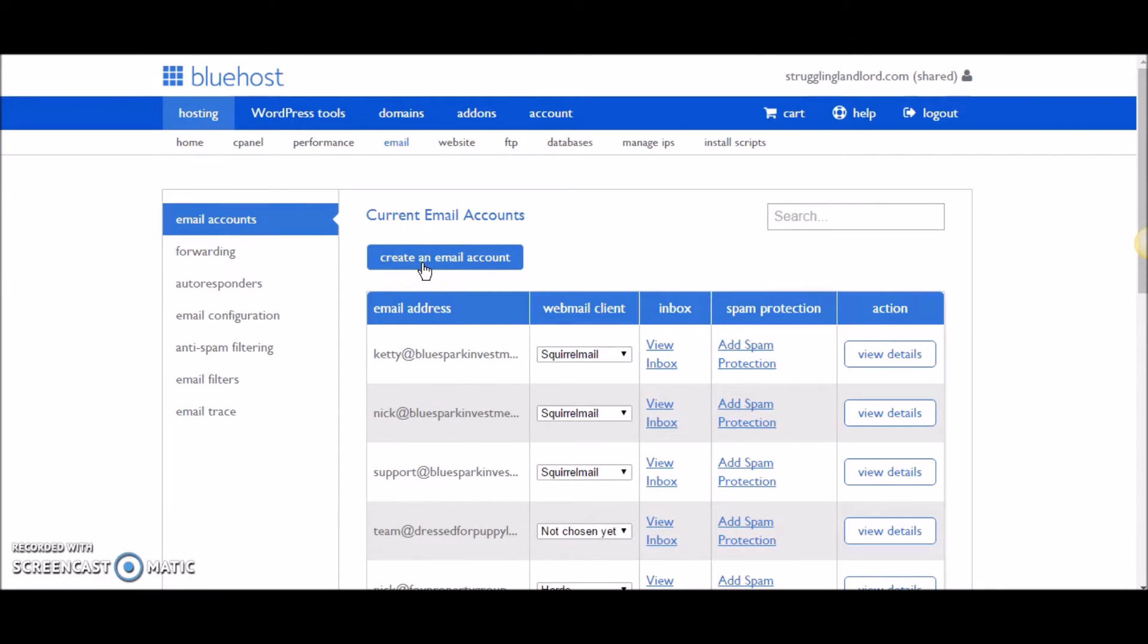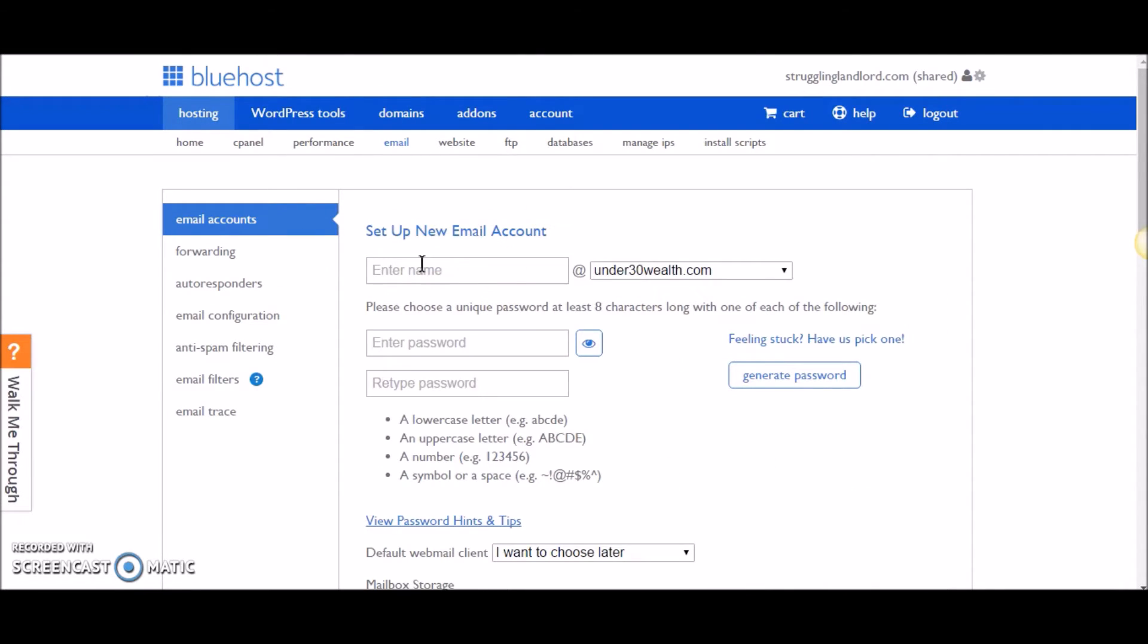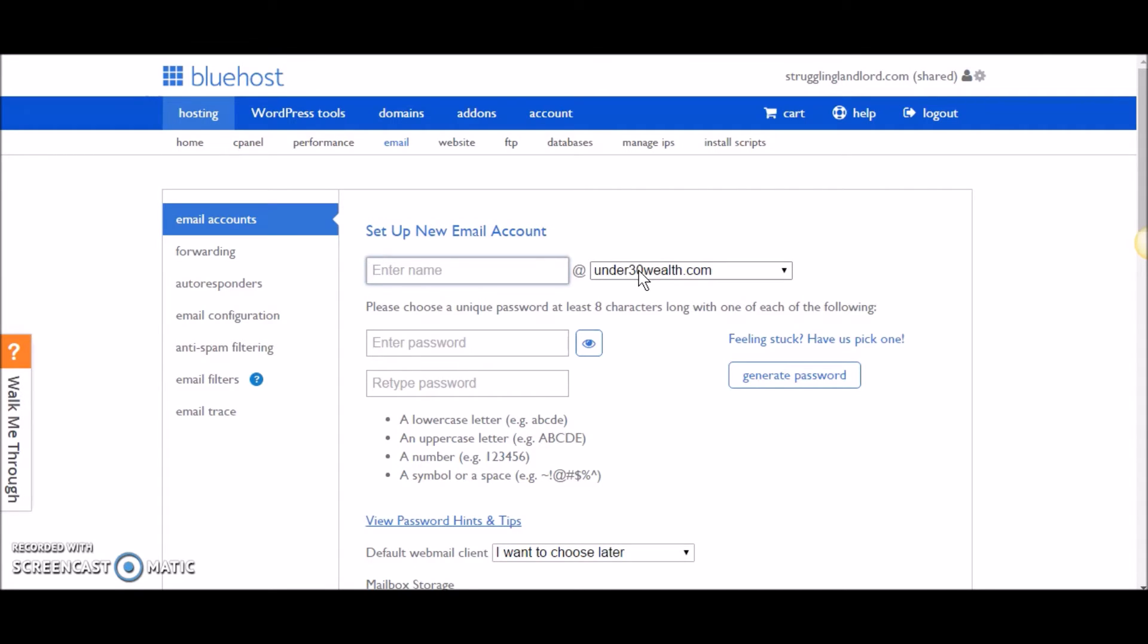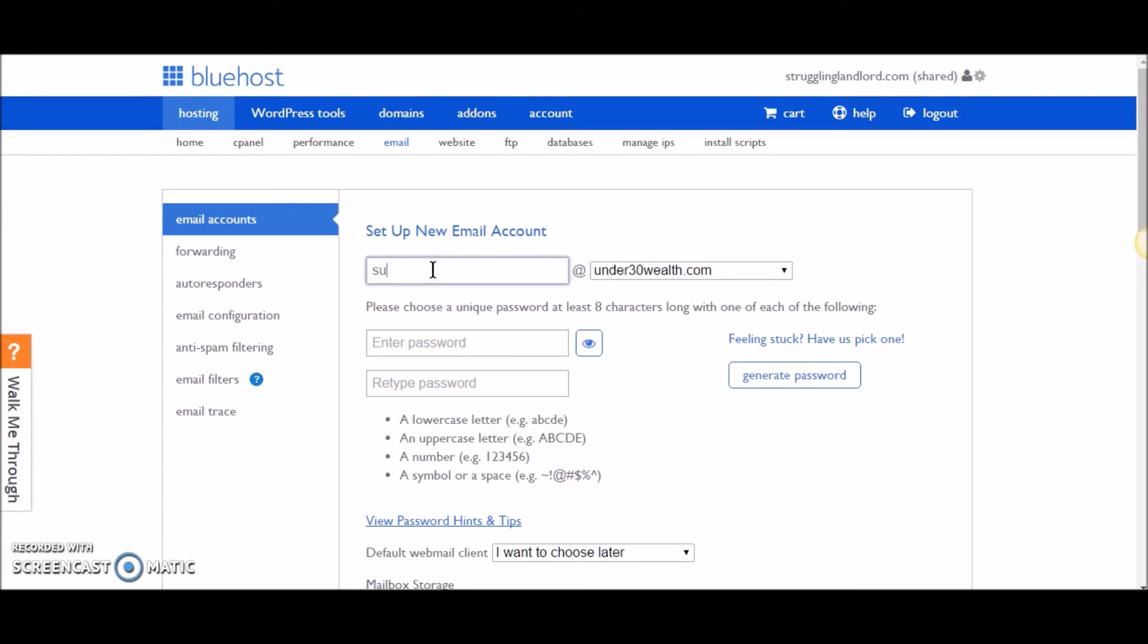You can click create email account. You're going to enter the name that you want here to go before the at sign, and then you can pick your website from the drop-down. If you have multiple websites, you're going to be able to select which one you're trying to create the email for. In my case, it shows my under30wealth.com website here, but I can go ahead and hit the drop-down and select any of my other websites. So you type in an email address there—we'll say support at under30wealth.com.